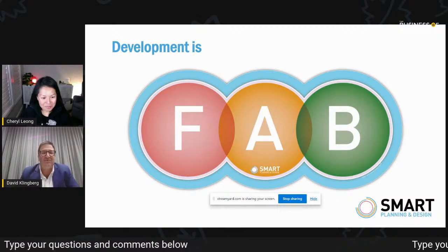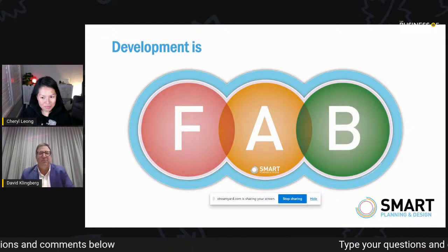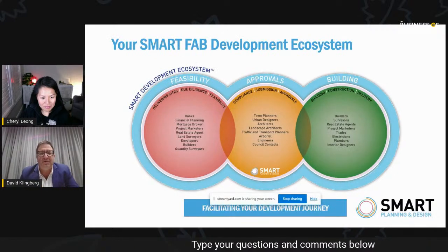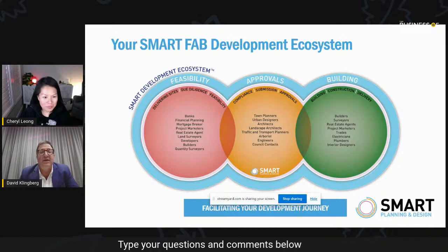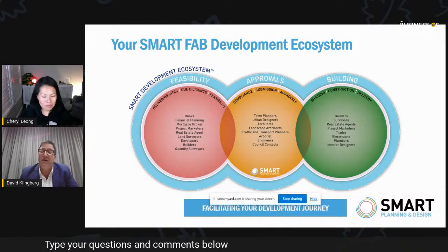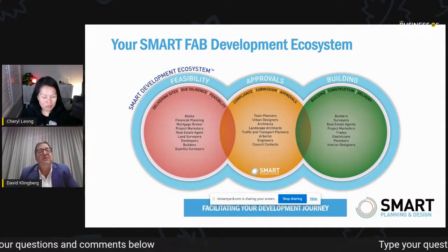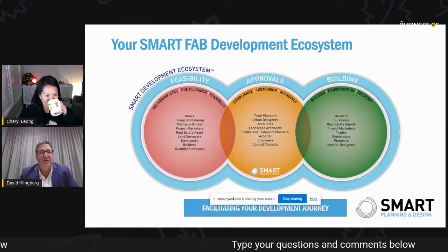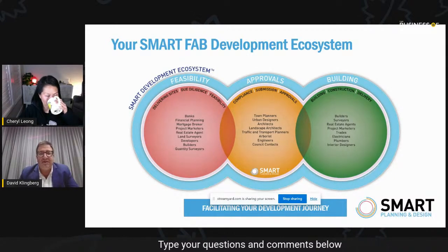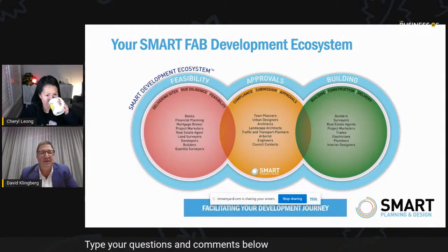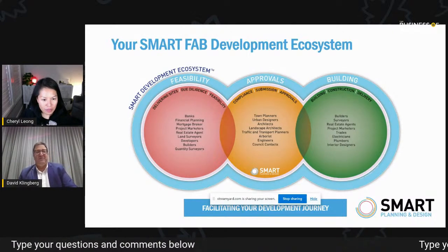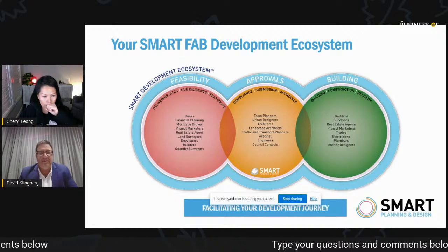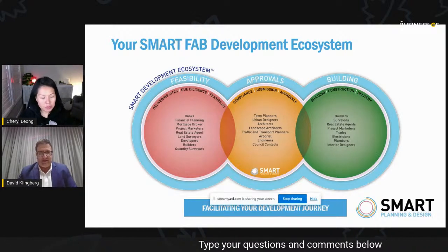FAB stands for Feasibility, Approvals, and Building — that's the journey that people go on when they are getting their development done. So feasibility, approvals and building. If you see yourself on that list at any of those traffic lights, give us a call because we love connecting people in the development industry.